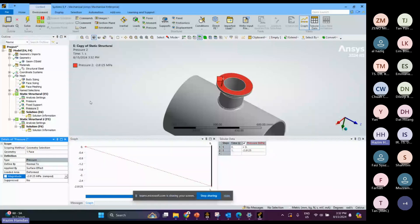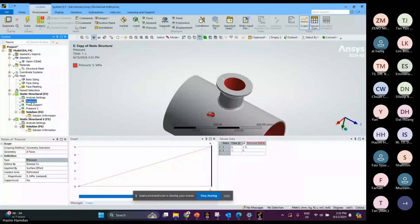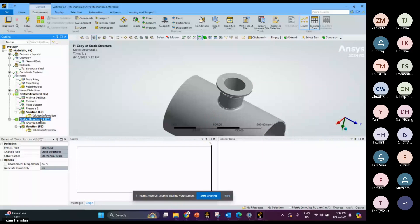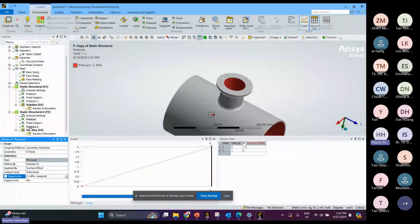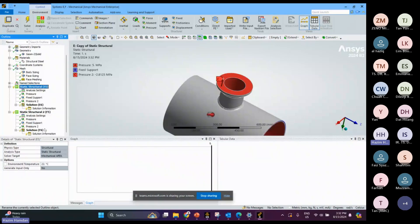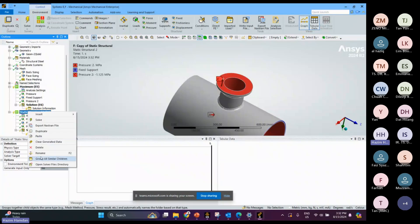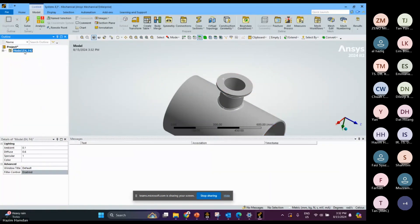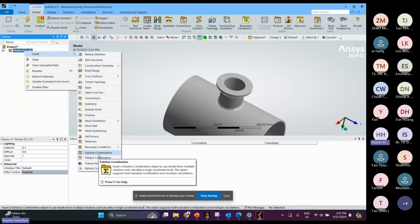I copy all the boundary conditions and paste them. I need to change this one to 2 and this one to negative 1.125. I can rename them — this is the maximum, and the other one is the minimum. Now I want to combine the solutions.